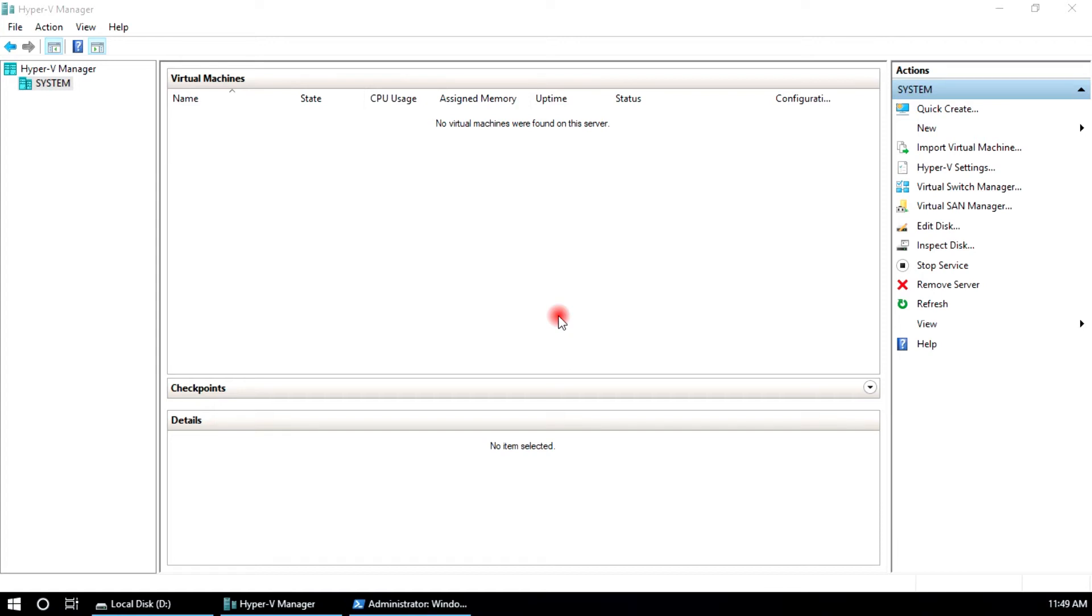Hello guys, in this session I am going to show you how to create a virtual machine from Windows PowerShell command.